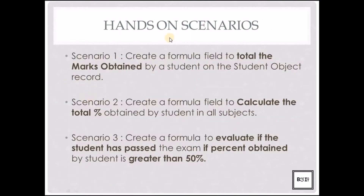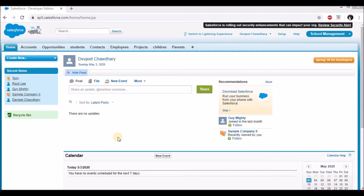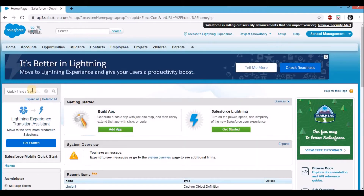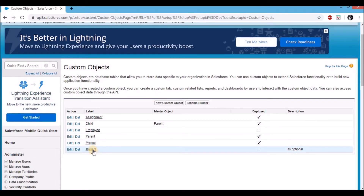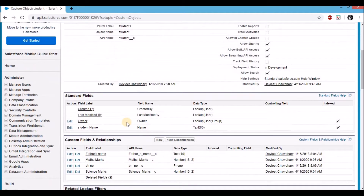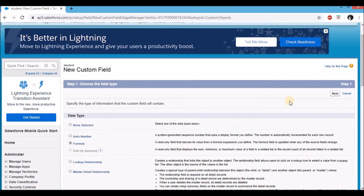Now let's get on to the hands-on scenario: create a formula field to total the marks obtained by a student on the students object. Log into your free Salesforce developer account. On the top right corner, click on setup. In the left quick find, type objects. Under create, click on objects. Here's a list of custom objects — I'm going to click on student. This takes me to the custom object page. Scroll down to custom fields and relationships and click on the new button.